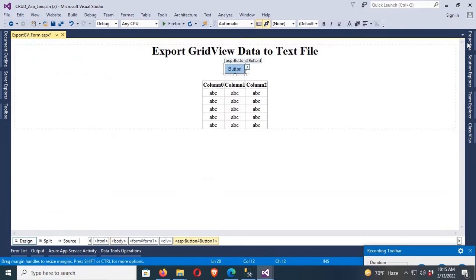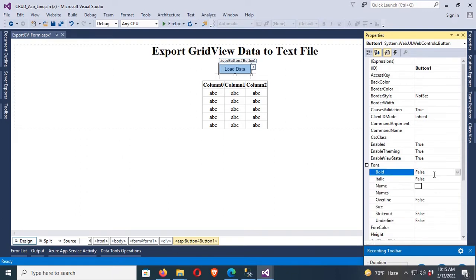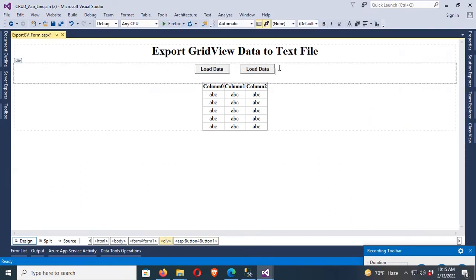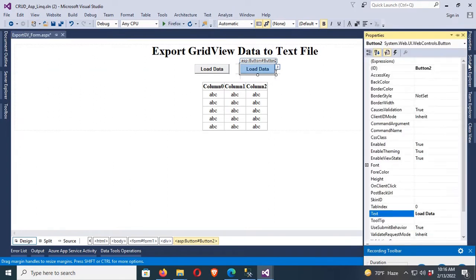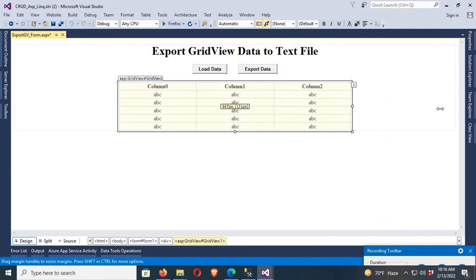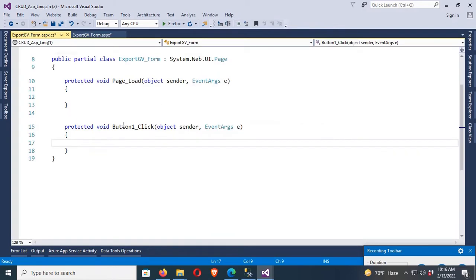Now let's change the text of this button. Button text is 'Load Data', font size set, font bold true. I've also added one more button — this one is used to export data, export GridView to text file. Now I'll resize the GridView.